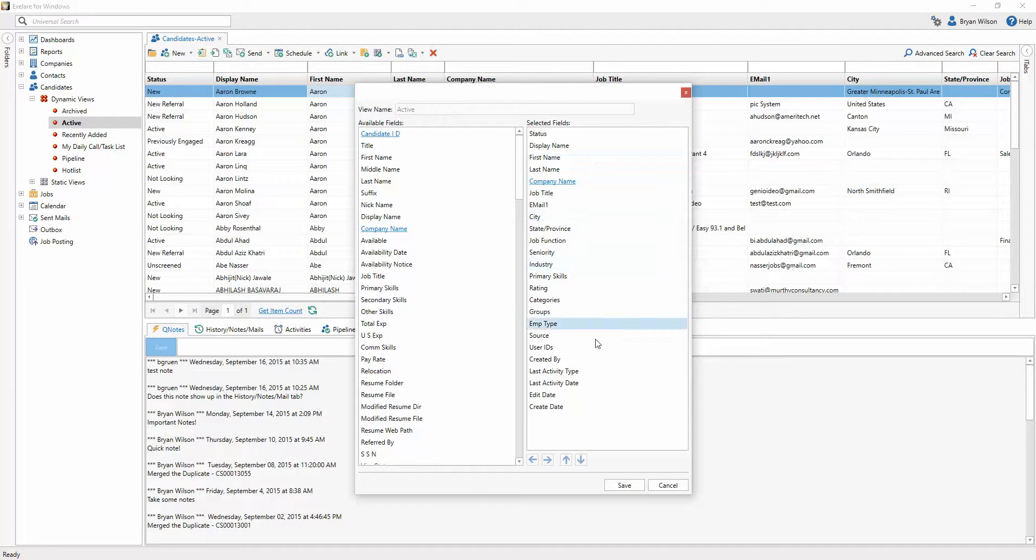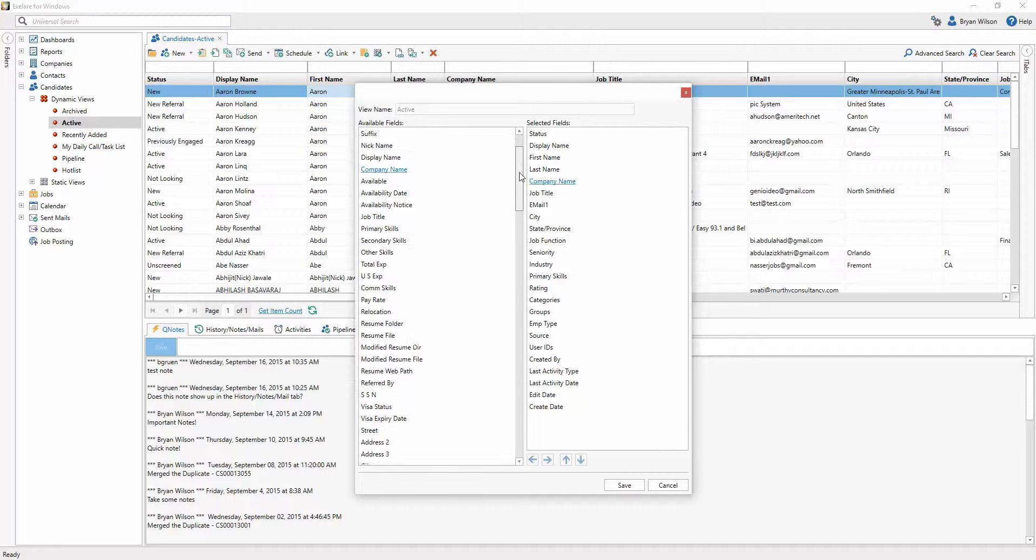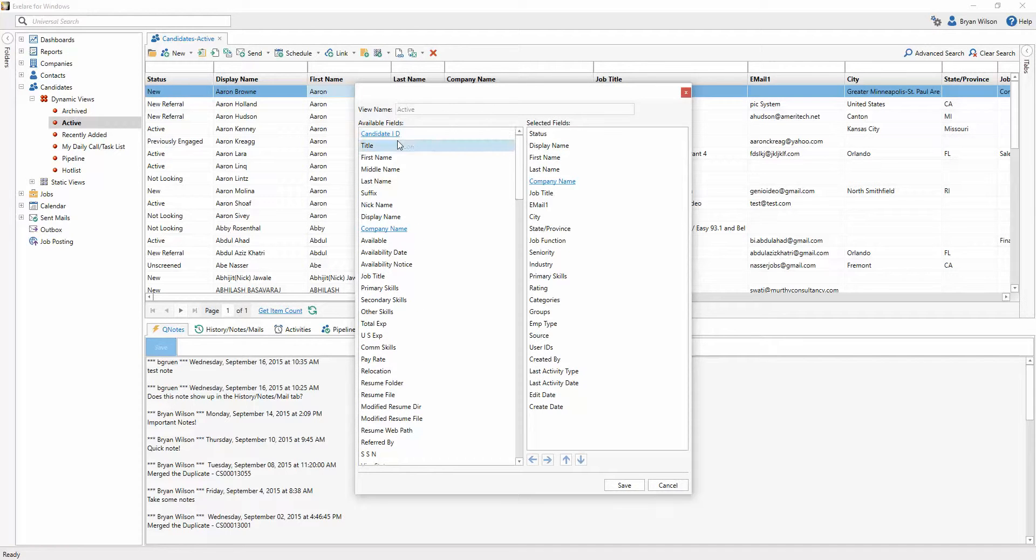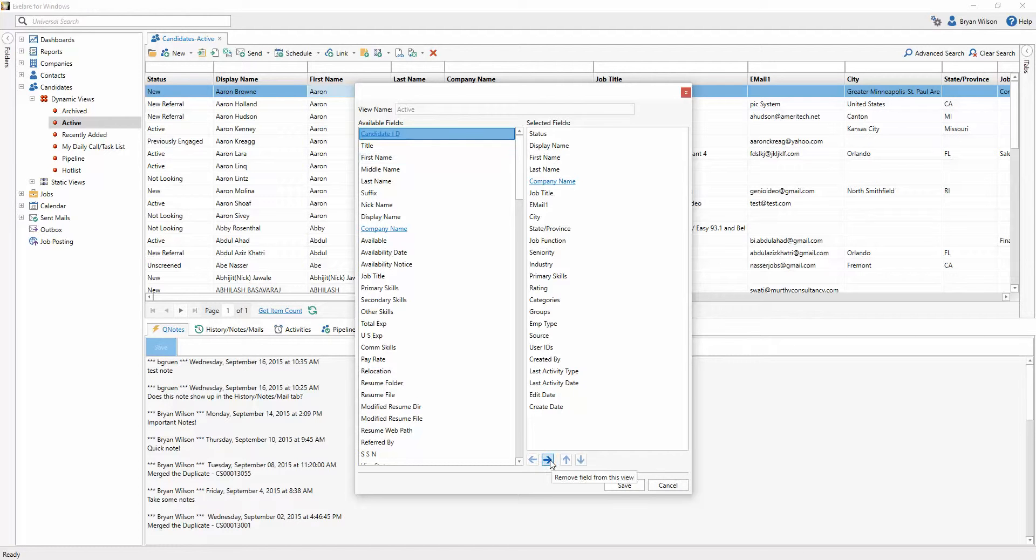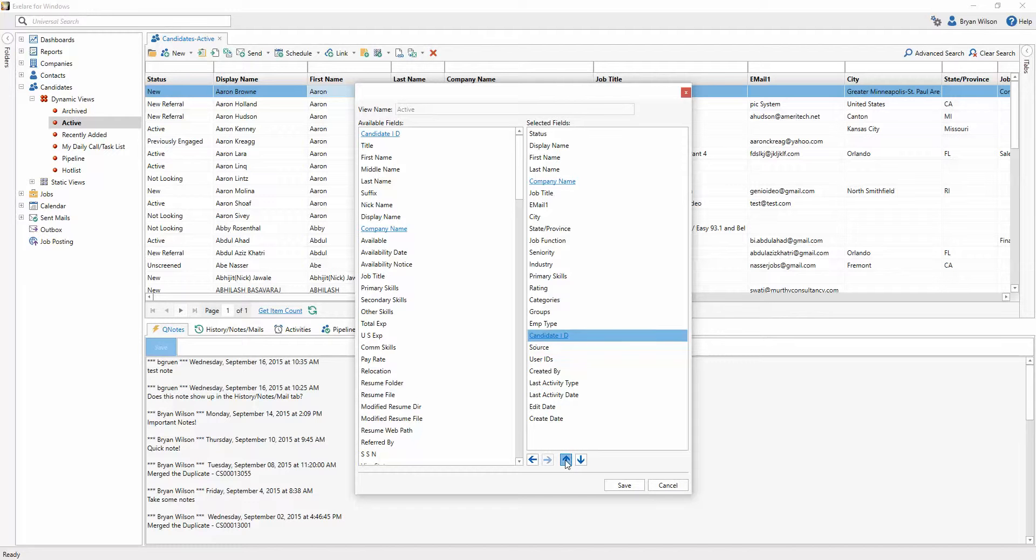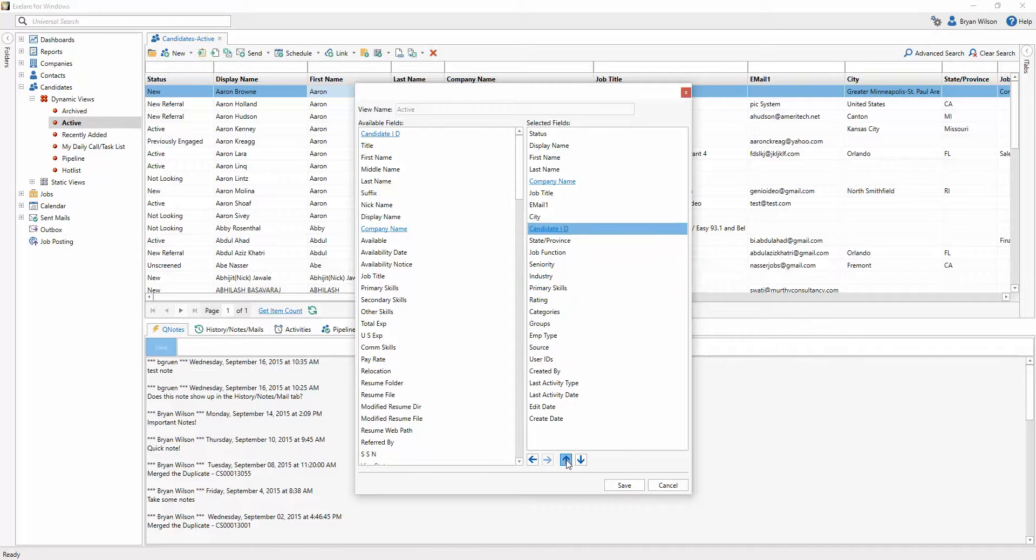This default view can be changed. All you need to do is choose a field or fields from the available fields, click on the field, and then click the little add arrow. You'll notice that the new field shows up, and you can use the up and down arrows to move the field wherever you'd like it in that default view.